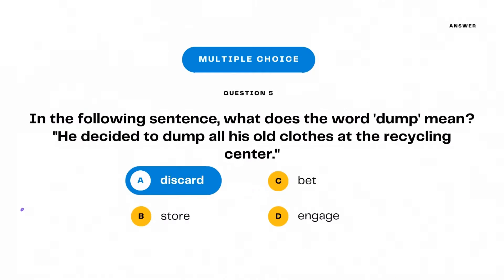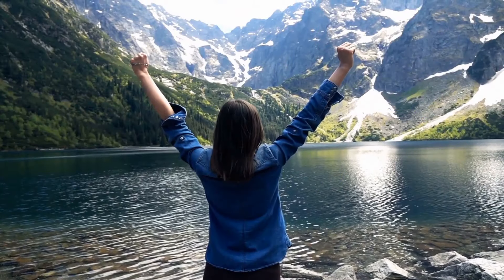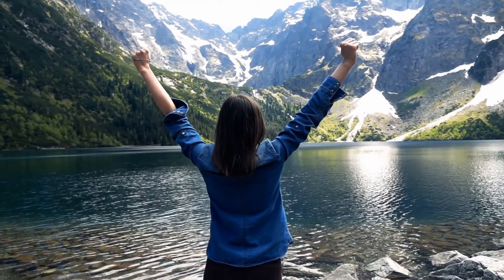The answer is discard. Discard is similar to dump. Both indicate that he is getting rid of his old clothes. Kudos to you!